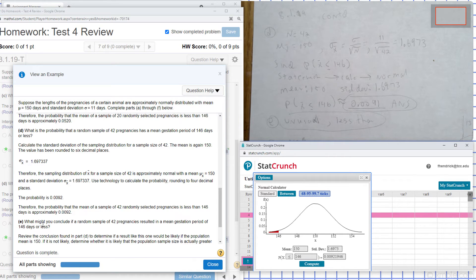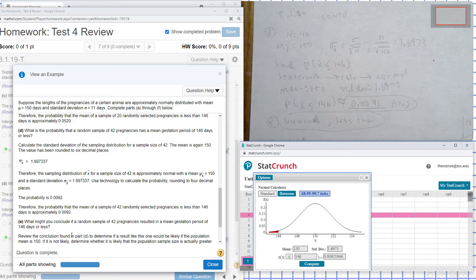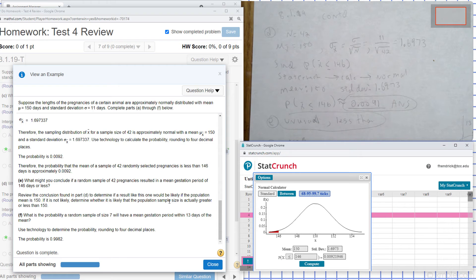For part E, what might you conclude if a random sample of 42 pregnancies resulted in a mean gestation of 146 days or less? Review the conclusion from part D to determine if this result is likely given that the population mean is 150. If it is not likely, determine whether the population mean is actually greater than or less than 150. It would be unusual.